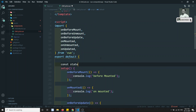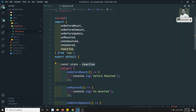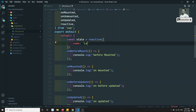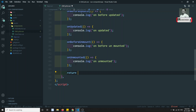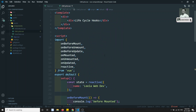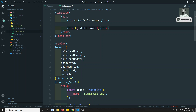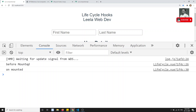I'll create a reactive variable called state using reactive — which needs to be imported. Inside it, I'll write a name property like 'leela webdev' as our channel name. Then I'll return this state from setup and use state.name in the template. After refreshing, we can see 'leela webdev' displayed, and before mounted and on mounted are still firing.